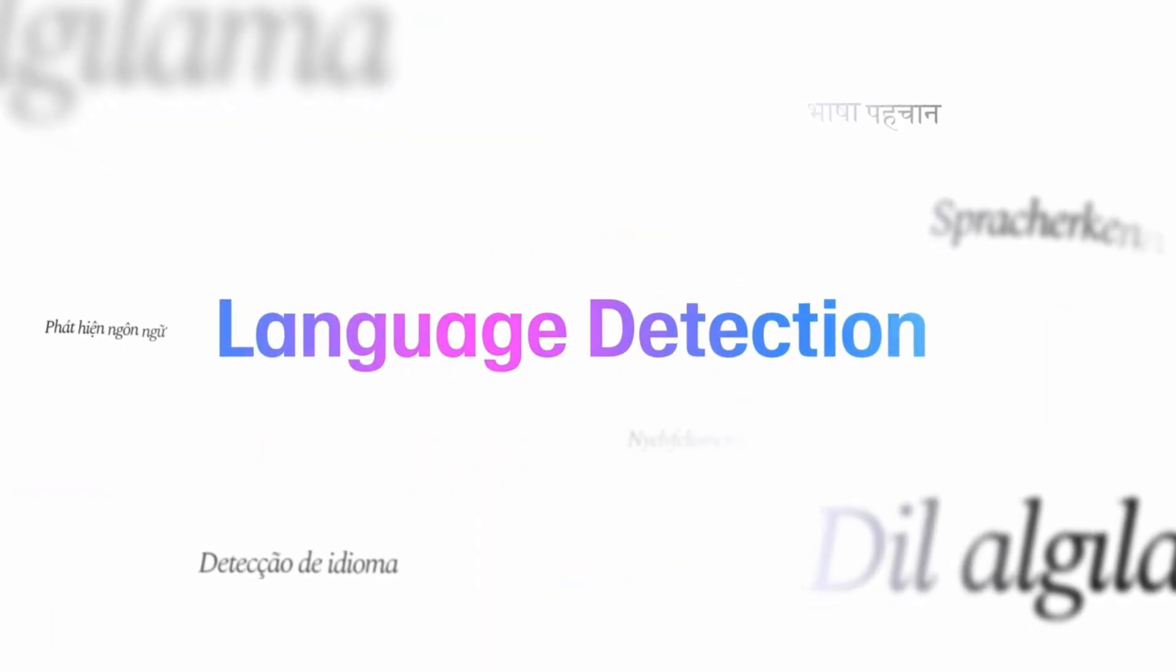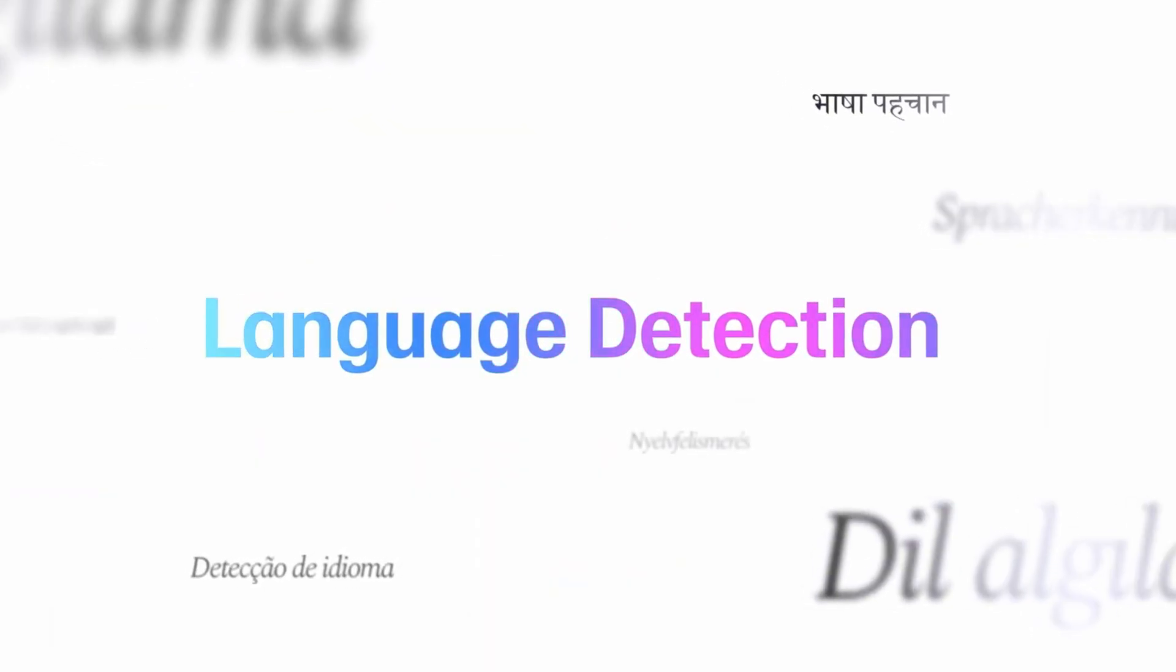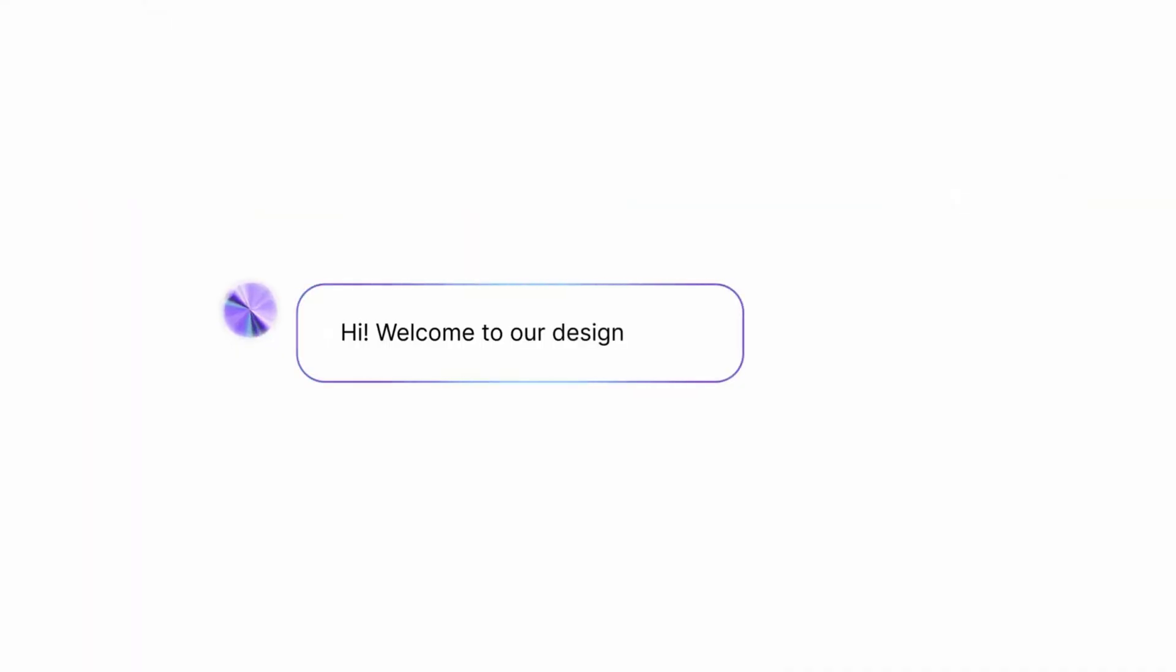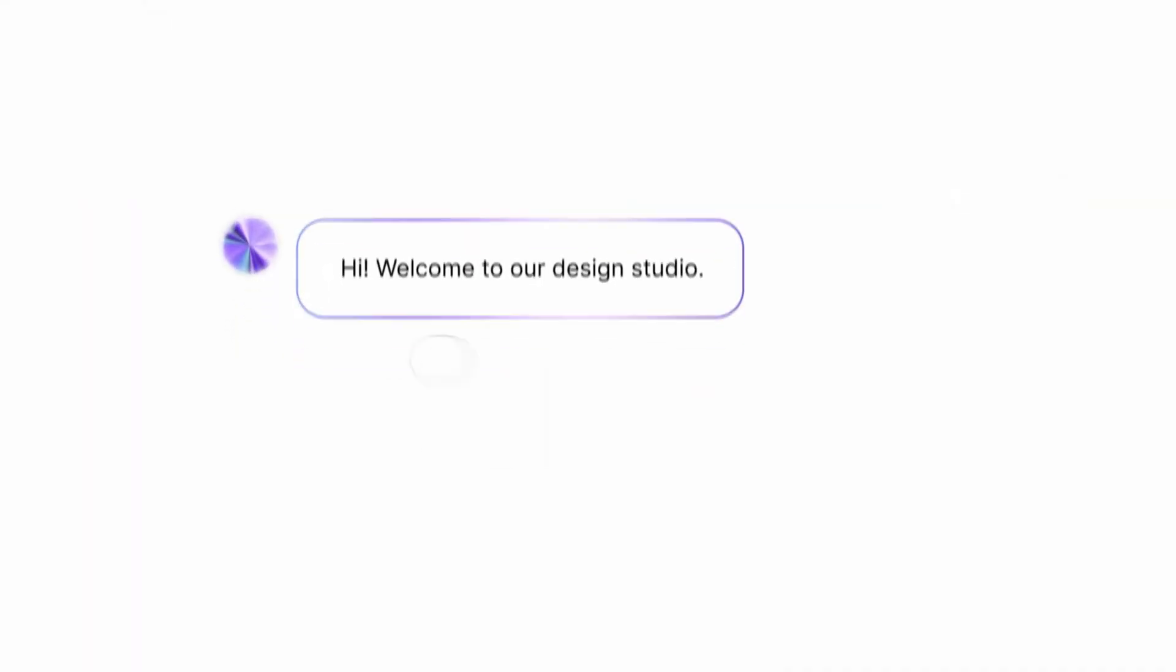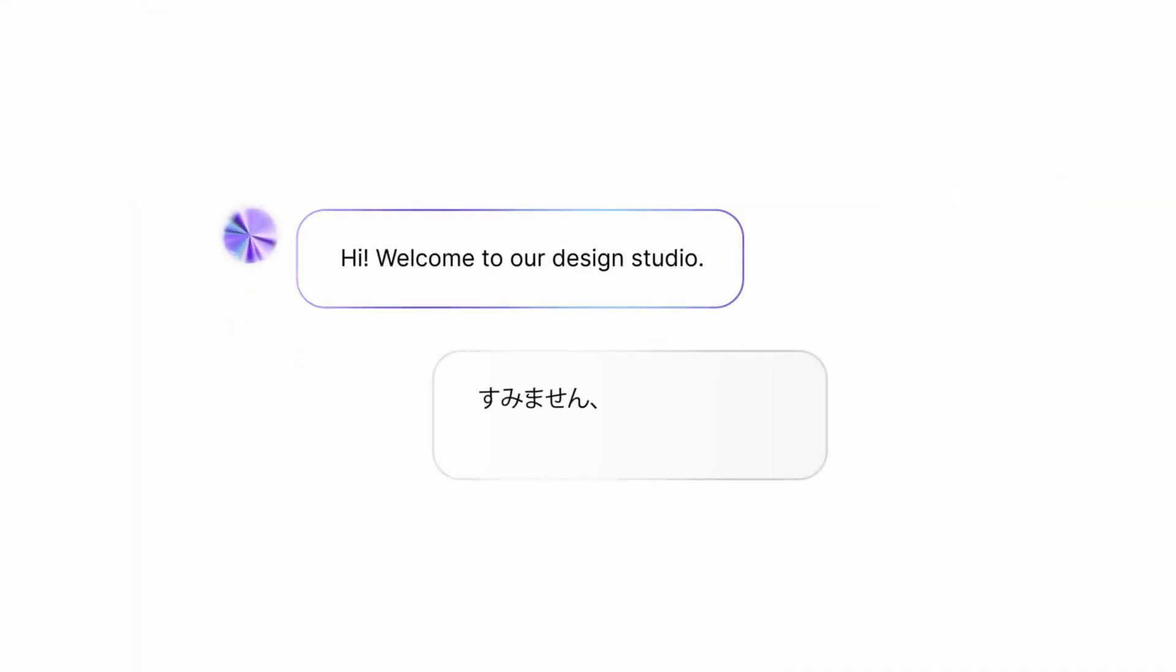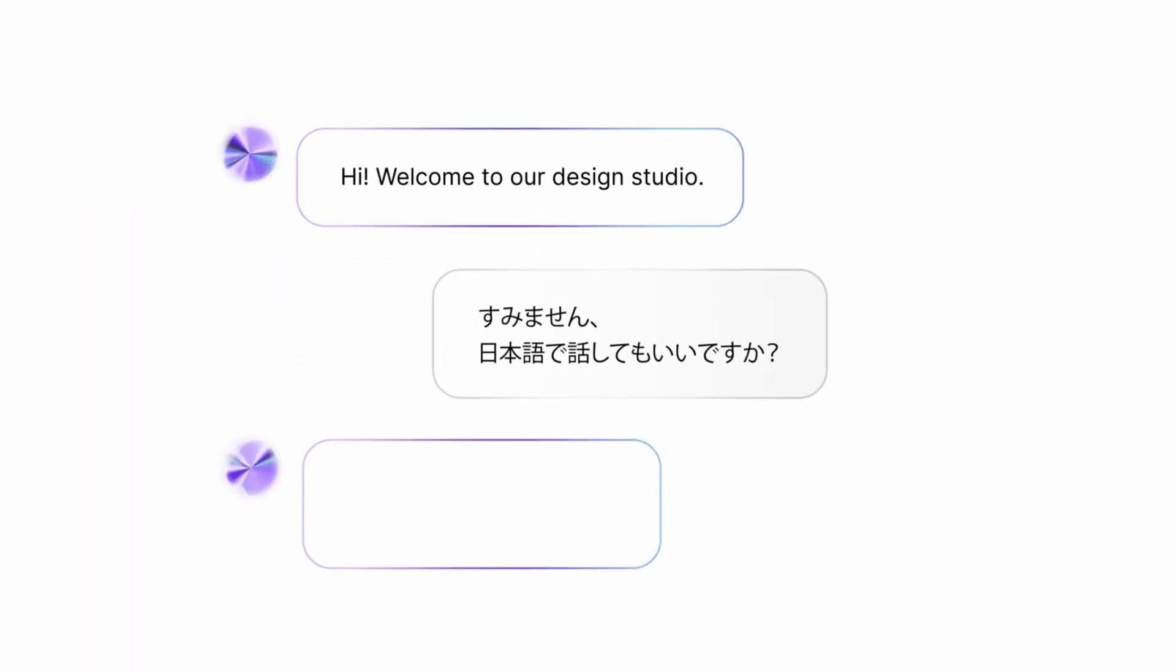Then, there's automatic language detection. You can now go full Spanglish or toss in some French. Eleven labs will handle it without breaking a sweat. Batch Calling lets you call thousands of people with AI voices, meaning no more burning out your throat on repetitive scripts.